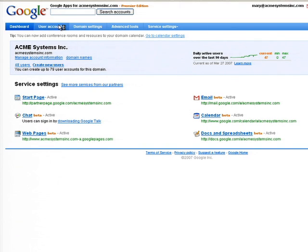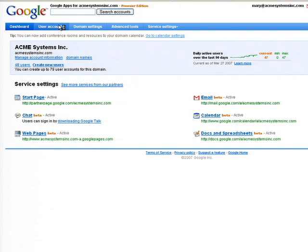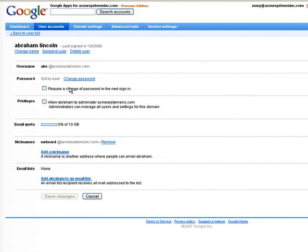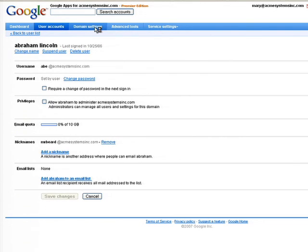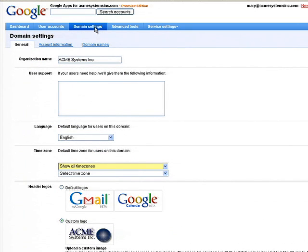You can go into the various user accounts and manage your users — for example, change the password of a user, suspend the user, delete the user, and do a variety of tasks that you would typically want to do with users on your messaging and collaboration system. We also give you a variety of abilities to customize this domain — for example, swap out the logo on each of the applications and put in your own logo.